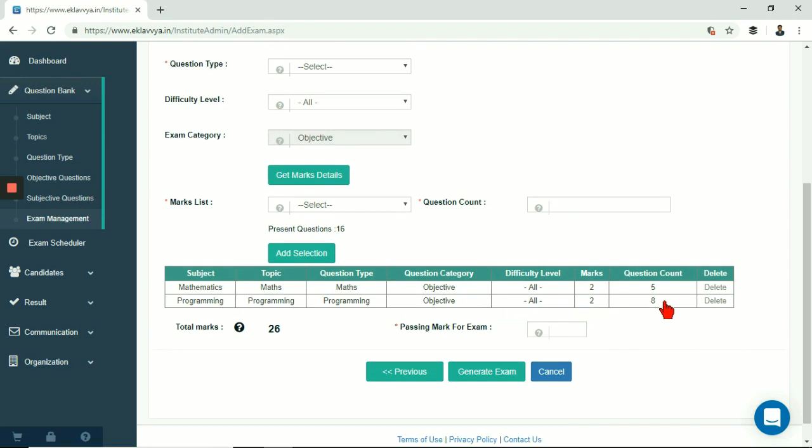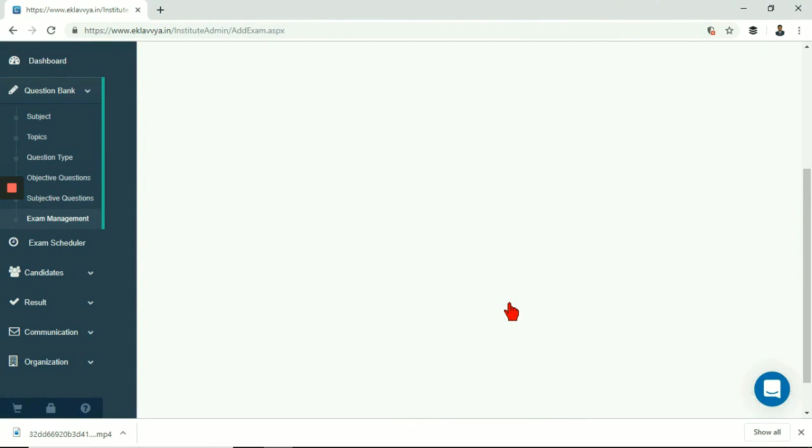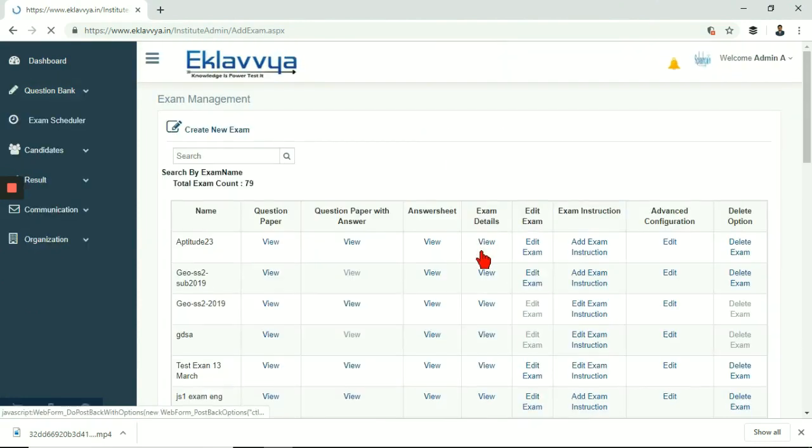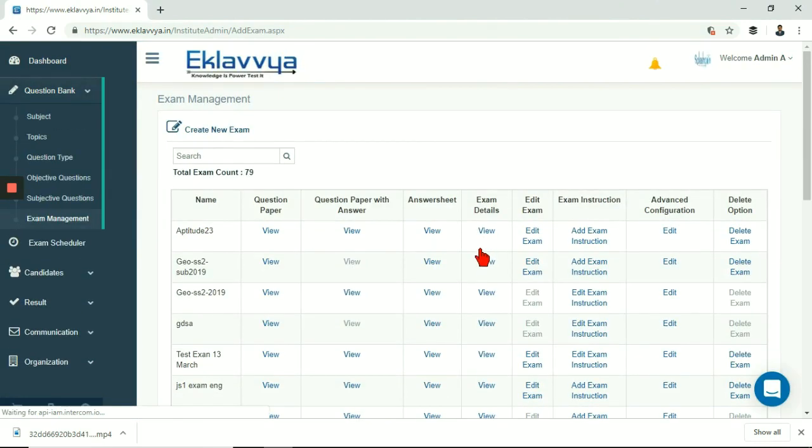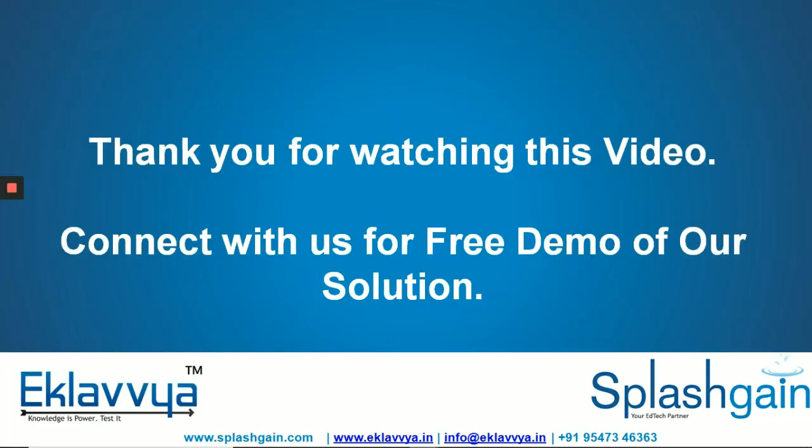This way you can easily define online exam pattern. After this step you can click on generate exam button. Your exam would be generated. You can see details of exam in exam master grid. You can edit the pattern of online exam by clicking on edit button as shown. Please note exam addition is allowed prior to exam scheduling. Thank you for watching this video. You can subscribe to our channel for getting regular updates of new features of the platform.